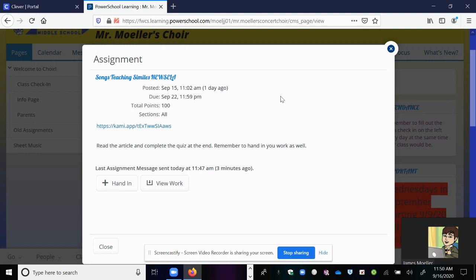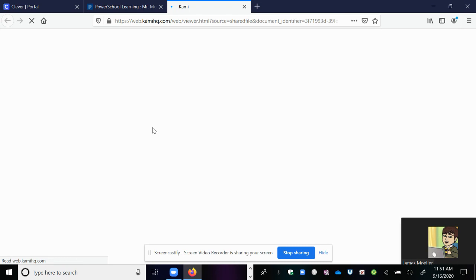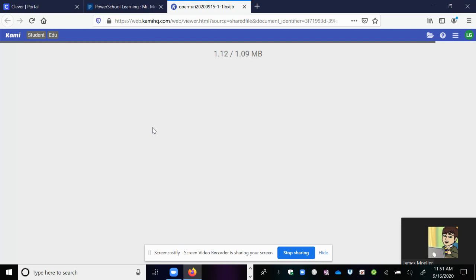It will open up your assignment. You have a link to Kami here, and then you have the directions underneath. Click on that link to Kami. That will open up your Kami assignment.